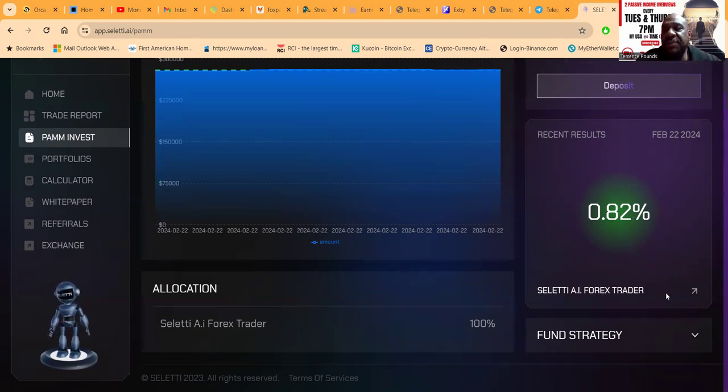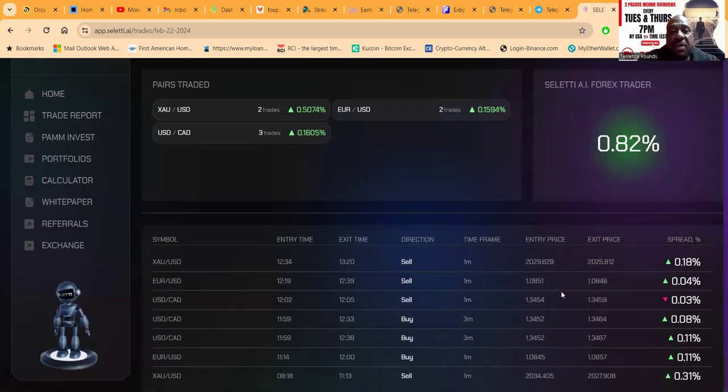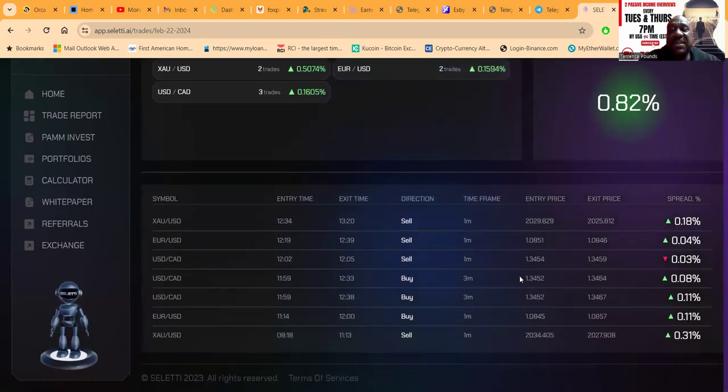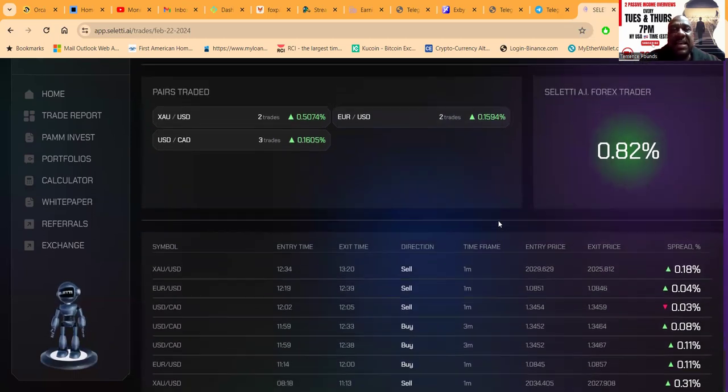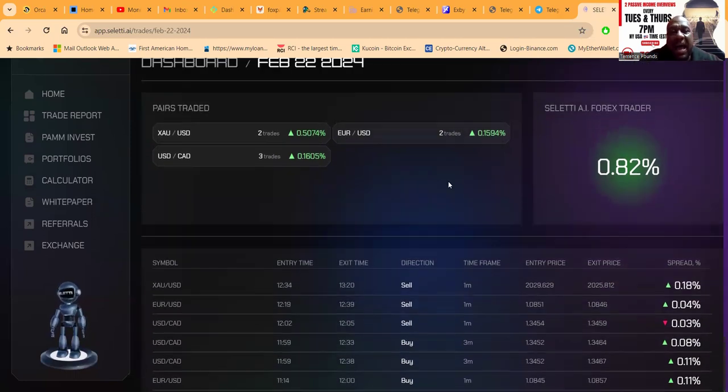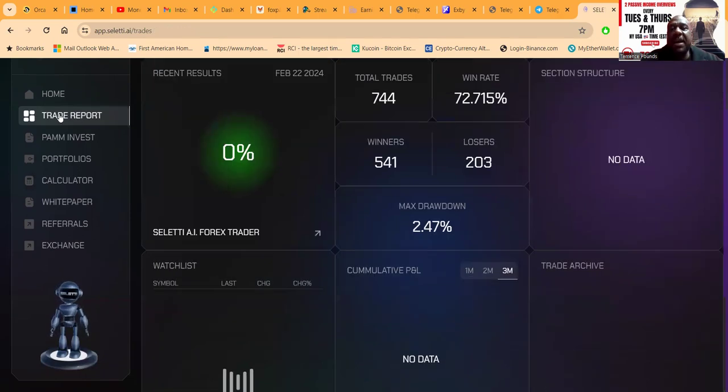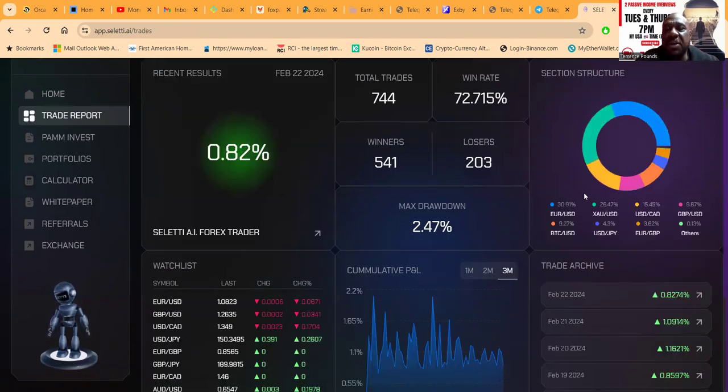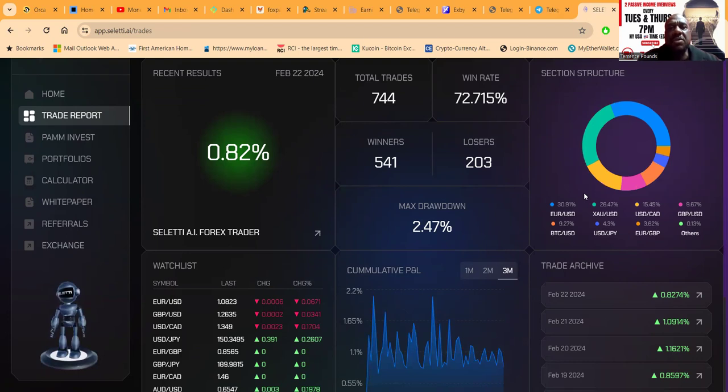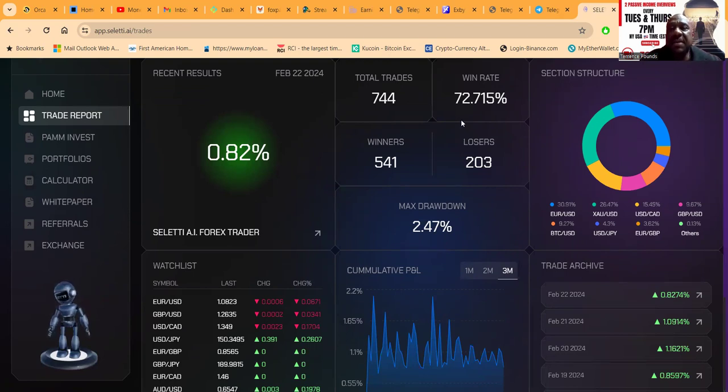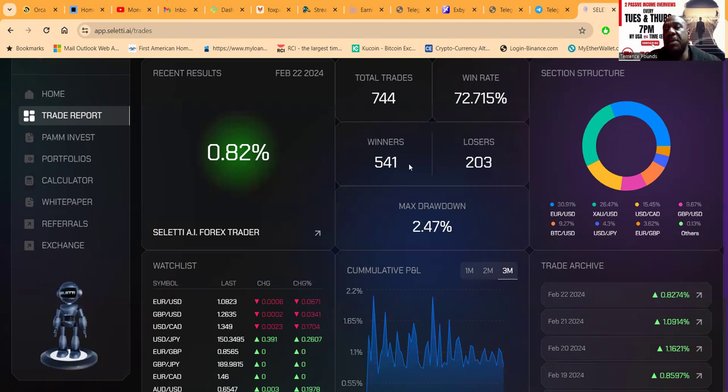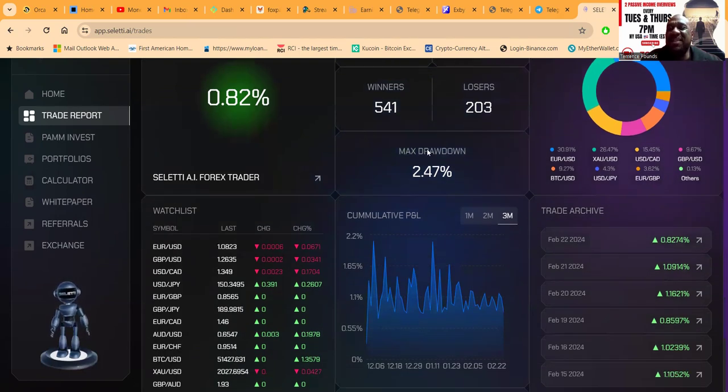If this is not enough for you, you can come over and click and see the actual trades. You can see the symbols that they're using, you can see everything, and I like that about Seletti. This trade report is phenomenal - it goes a little bit further than just showing the trades. It shows the trades today: they've had 744 trades, 72% win rate, 541 have been winners, 203 losers.